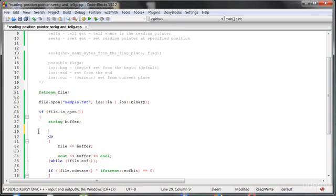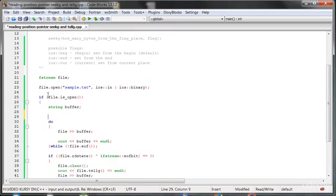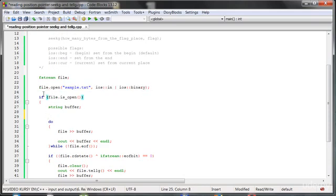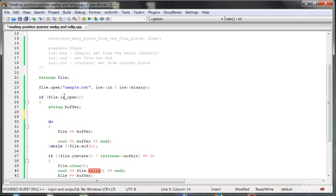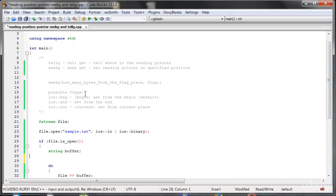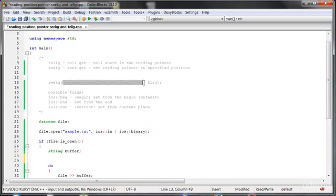So right now when we open the file in that line, we are at the beginning of the file. So the tellg function should return zero. And how to get to the end of the file? Look, the seekg function has got a second overload function, which we can use.